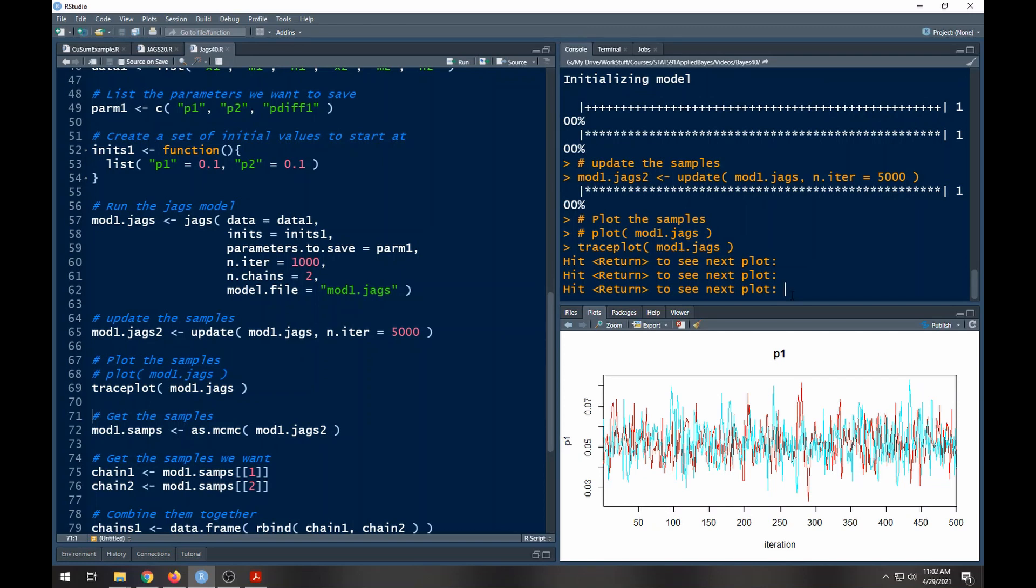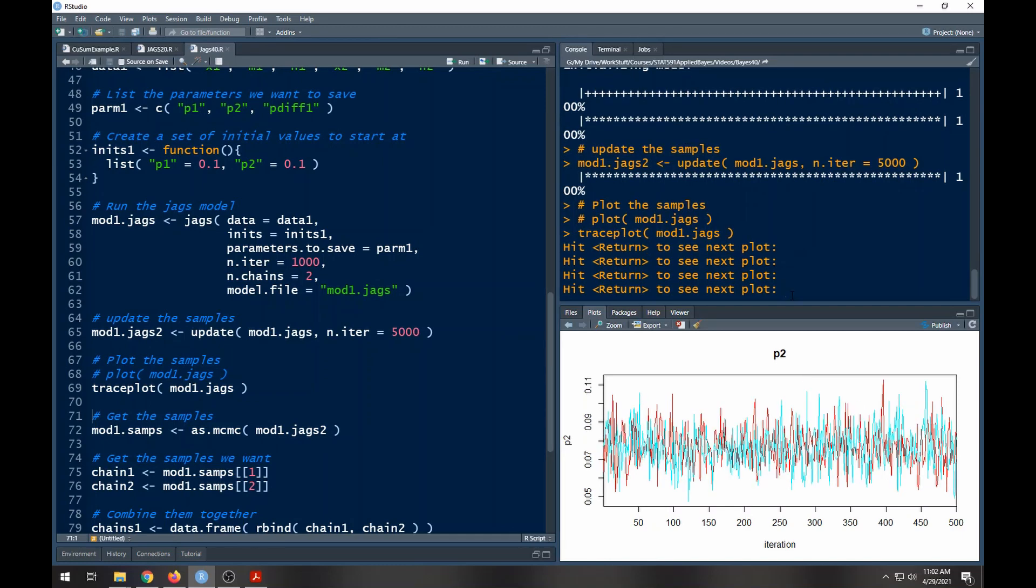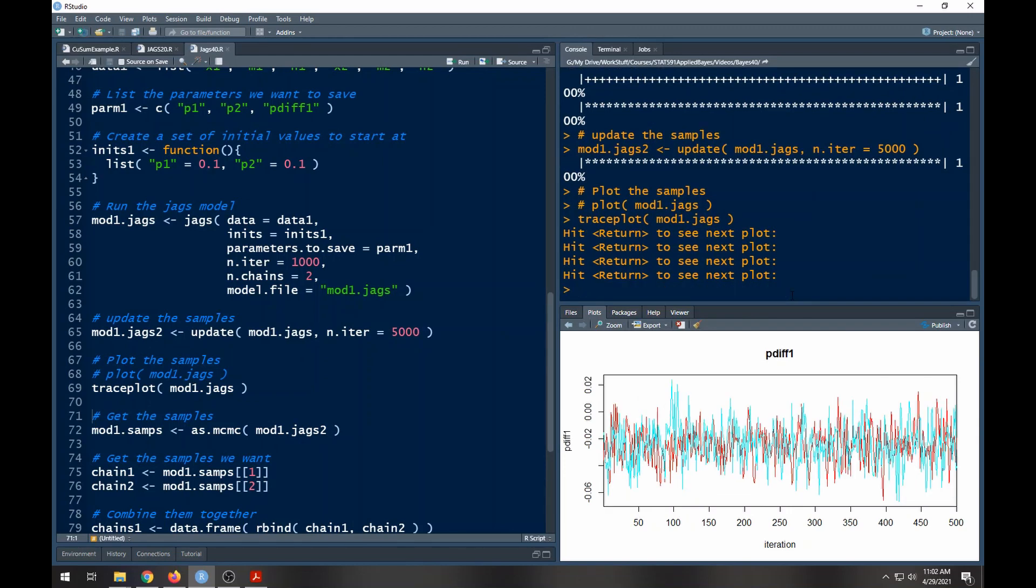When I say reasonable range I mean it's not going up in one area and then down in another area, everything's kind of flat and it's not like really getting wider in one area than another. p2 looks good, it's flat, not getting wider or narrower in one area than another, and here is the difference and it looks pretty good as well. So I feel pretty good about this.